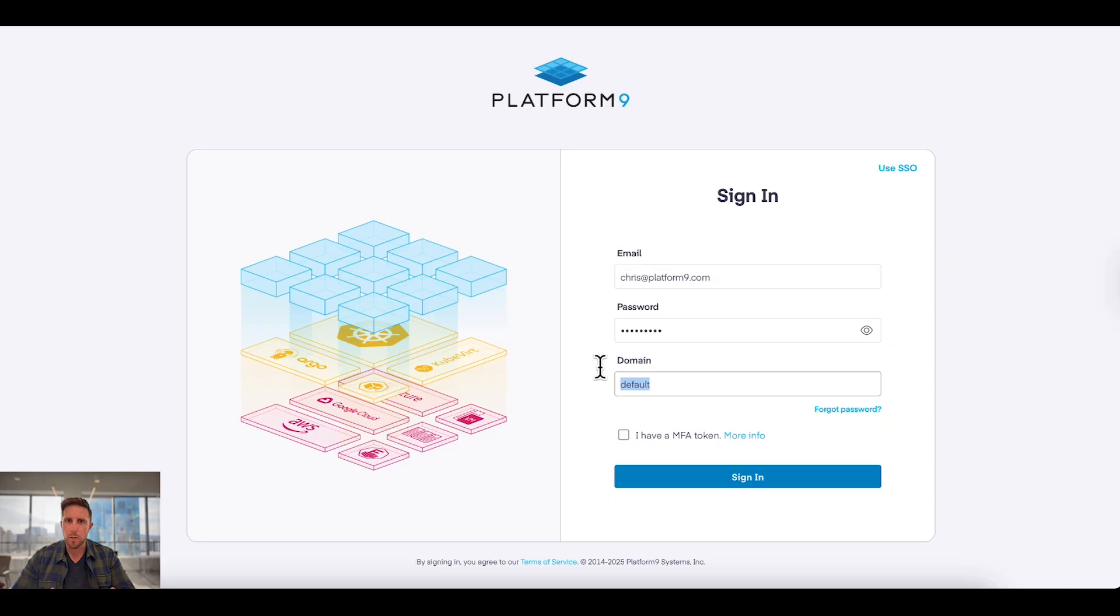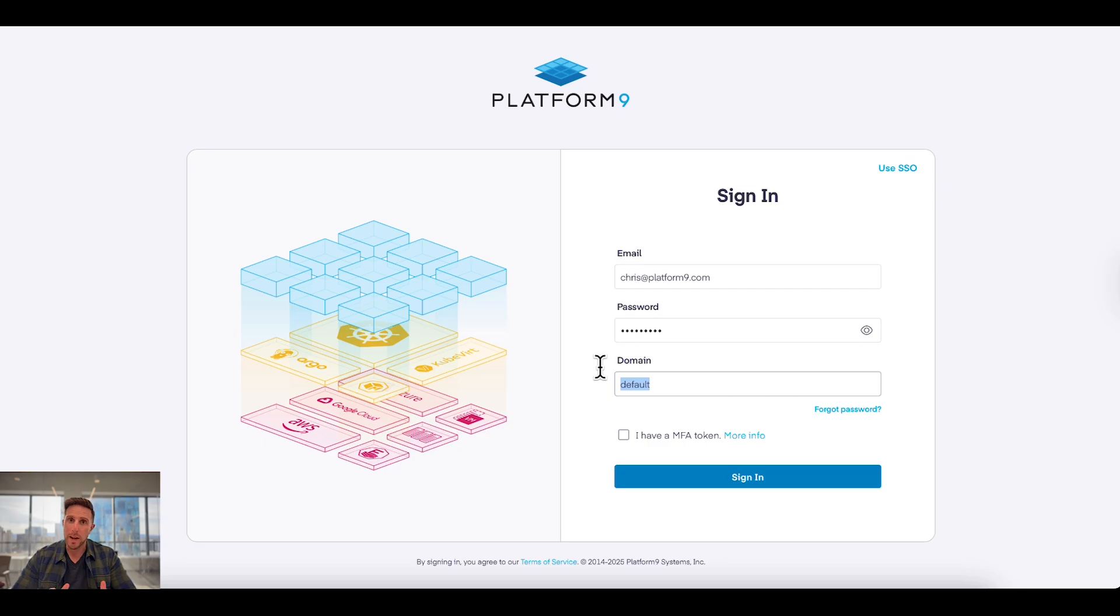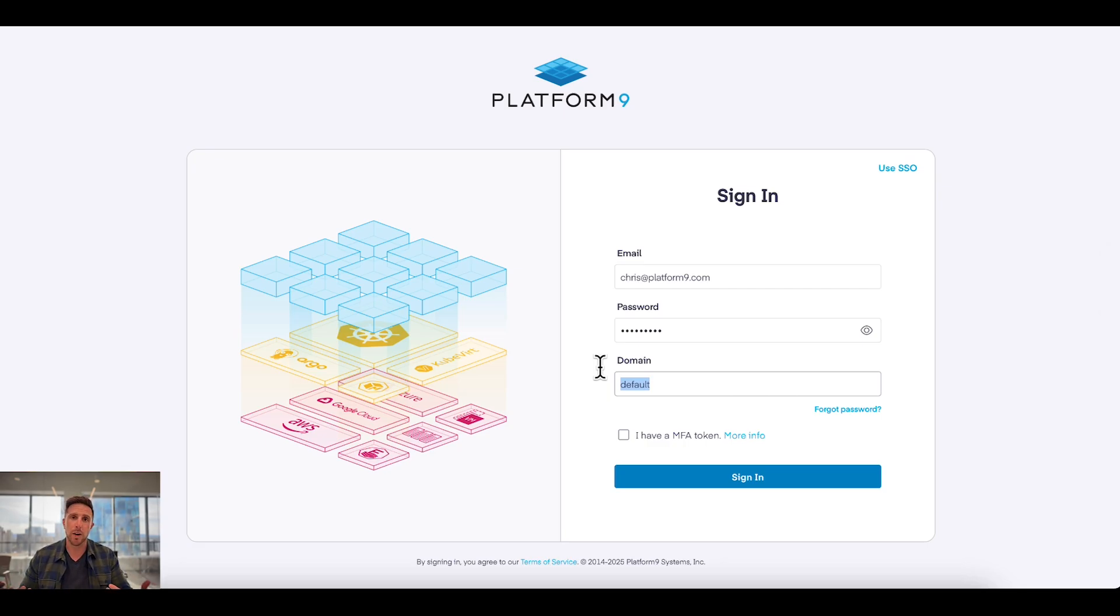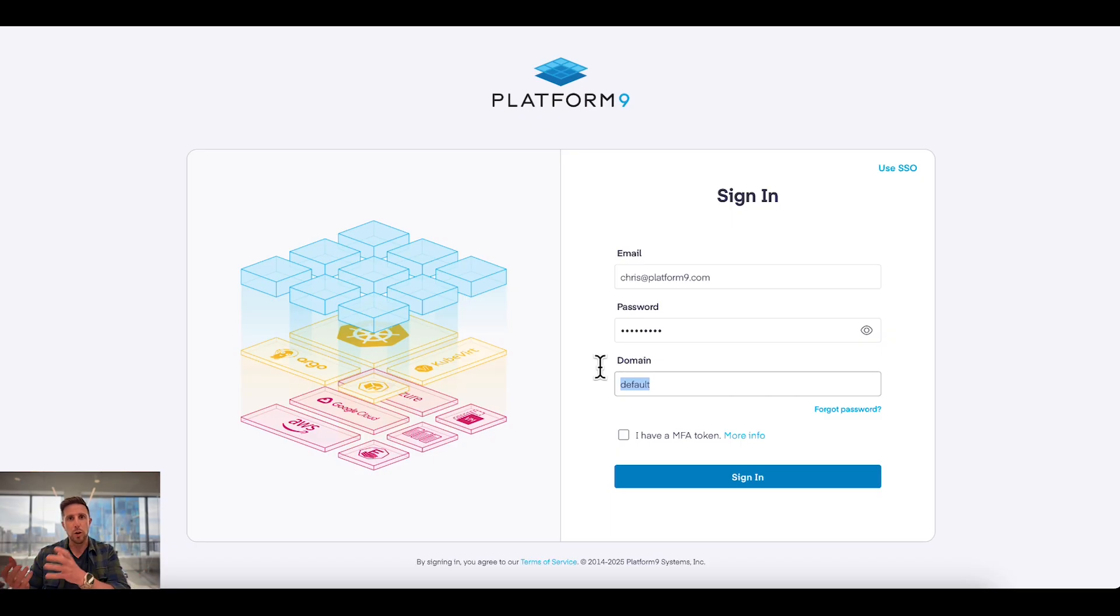Every Platform9 user gets its own instance, and that instance can then be divided up into multiple domains. Think of that as maybe Coke and Pepsi running side-by-side but completely unaware, or your production environment next to your developer environment all running on shared infrastructure.